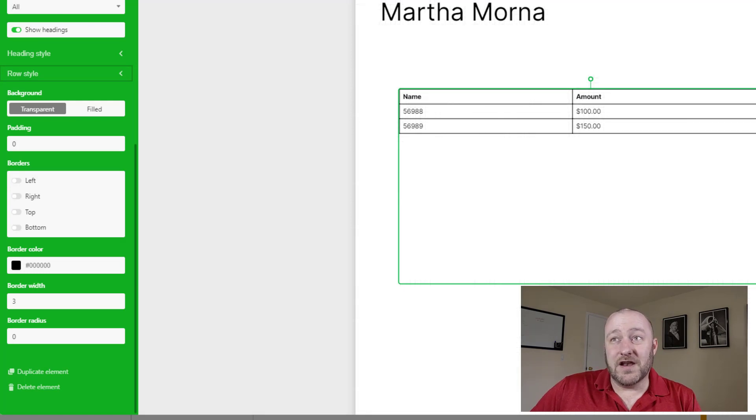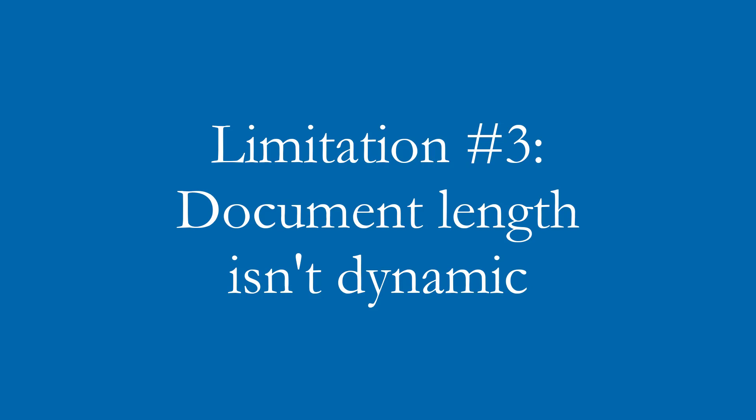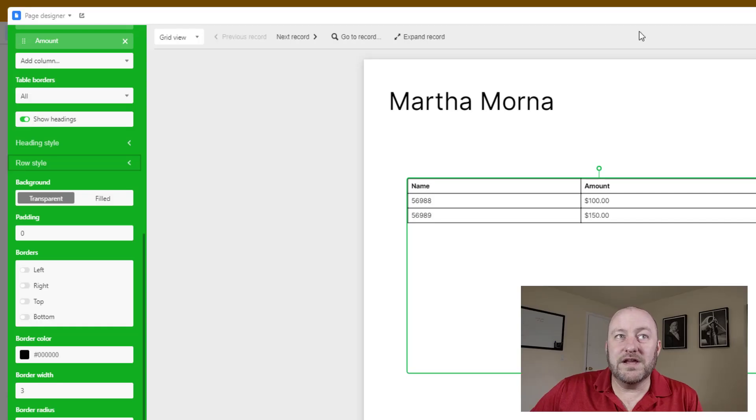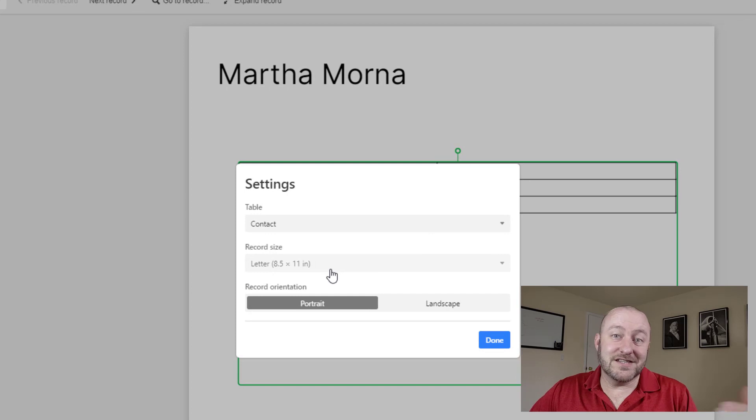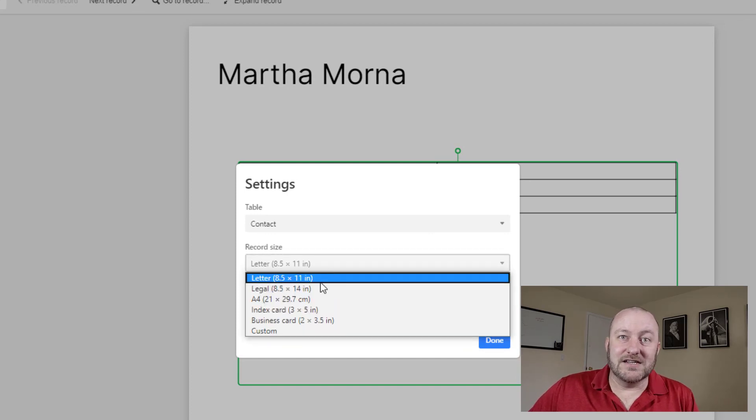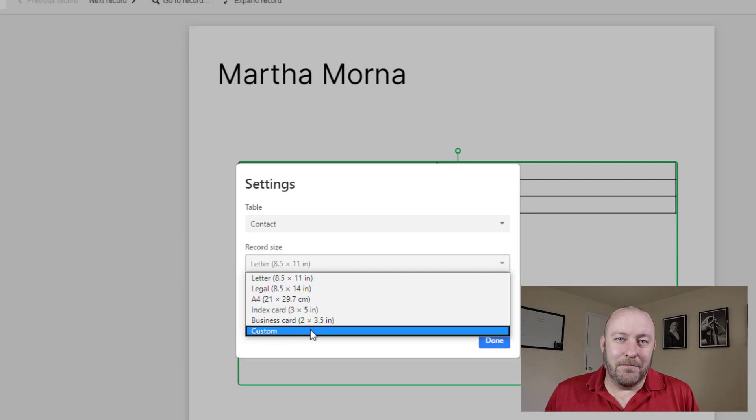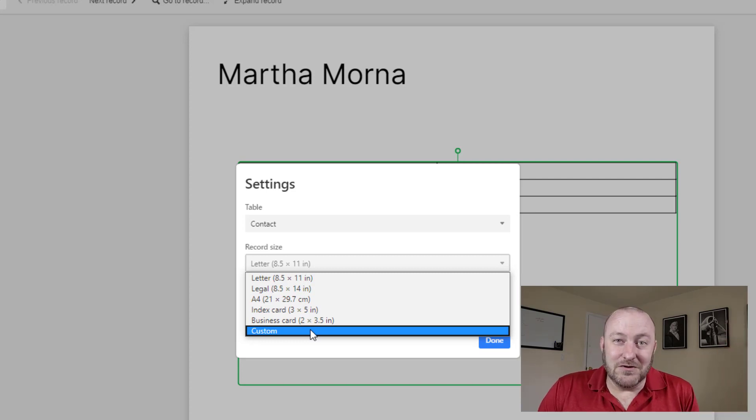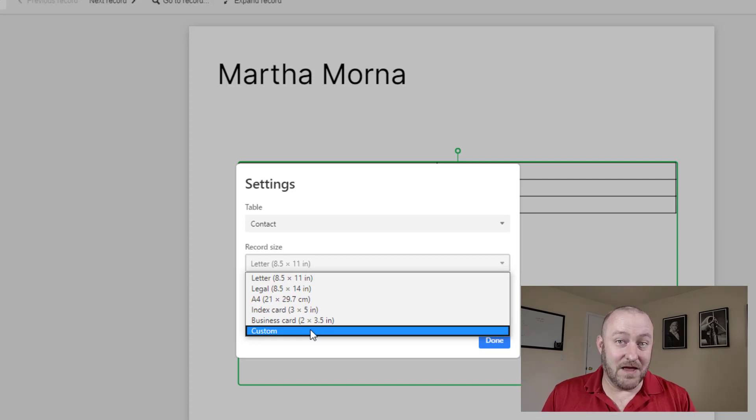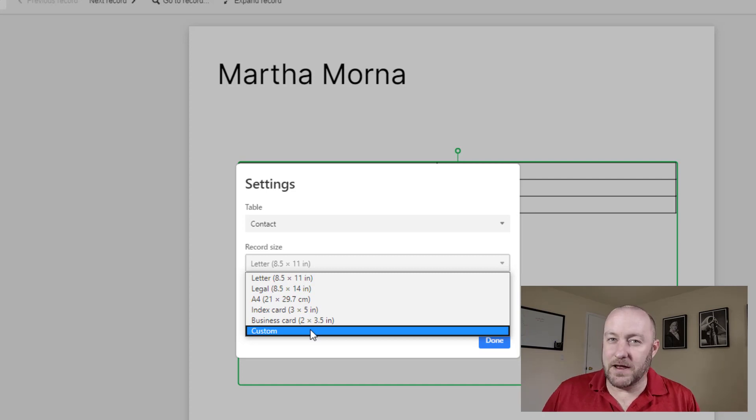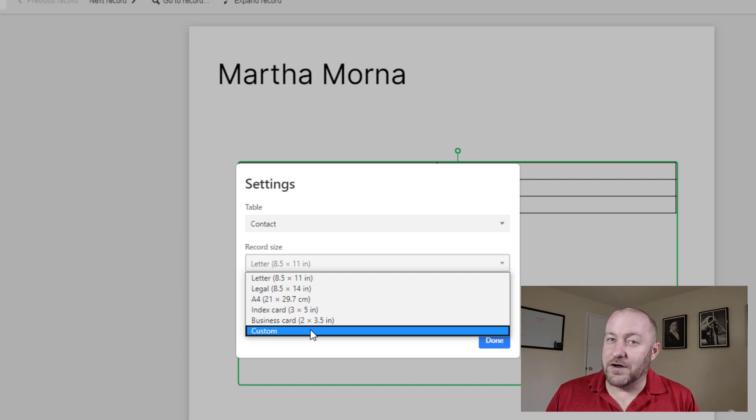Now, one other thing that I wish that page designer did, but it doesn't do is it doesn't allow us to have a dynamic size in the page itself. So when we set this up, let's go into the settings, we choose the size of the record. And in this case, of course we can build a custom page design. It could be a very long skinny page, but it might not always be used. In some cases you might be putting together a document that has a flexible amount of pages. Maybe it's two pages, maybe it could be five pages, depending on certain conditions being met. Page designer doesn't flex with us very nicely.